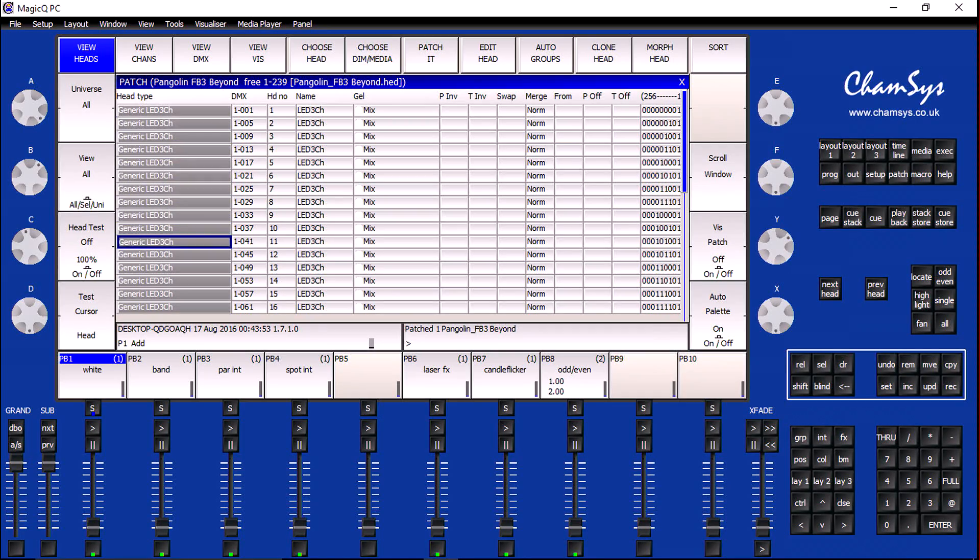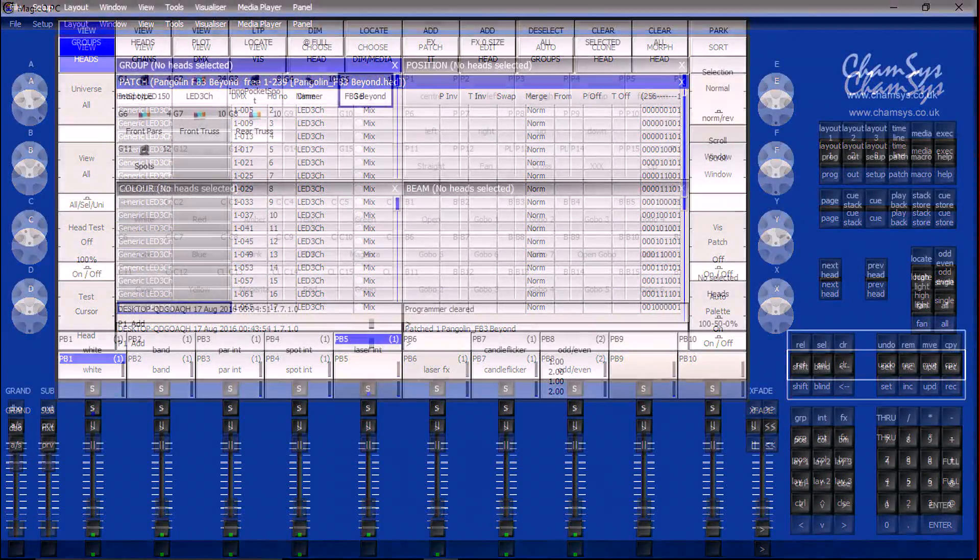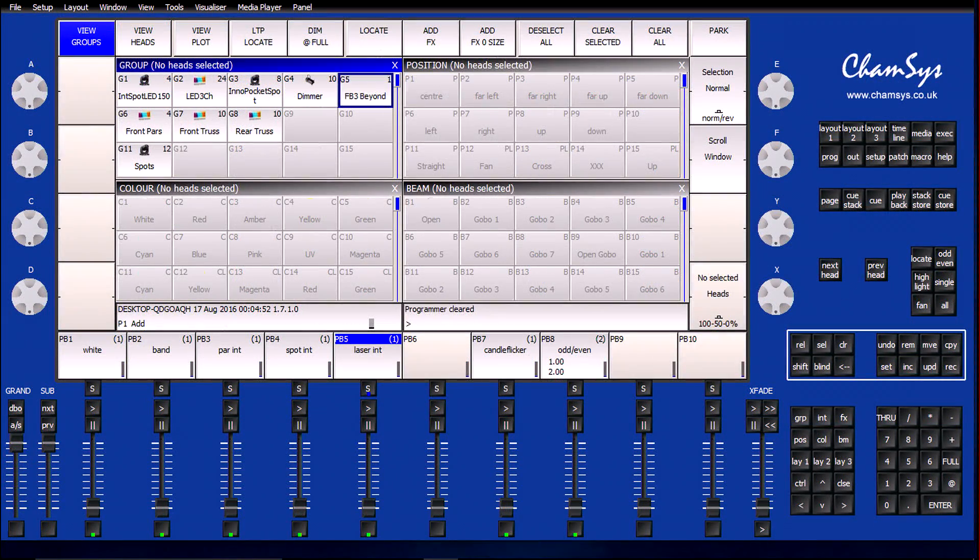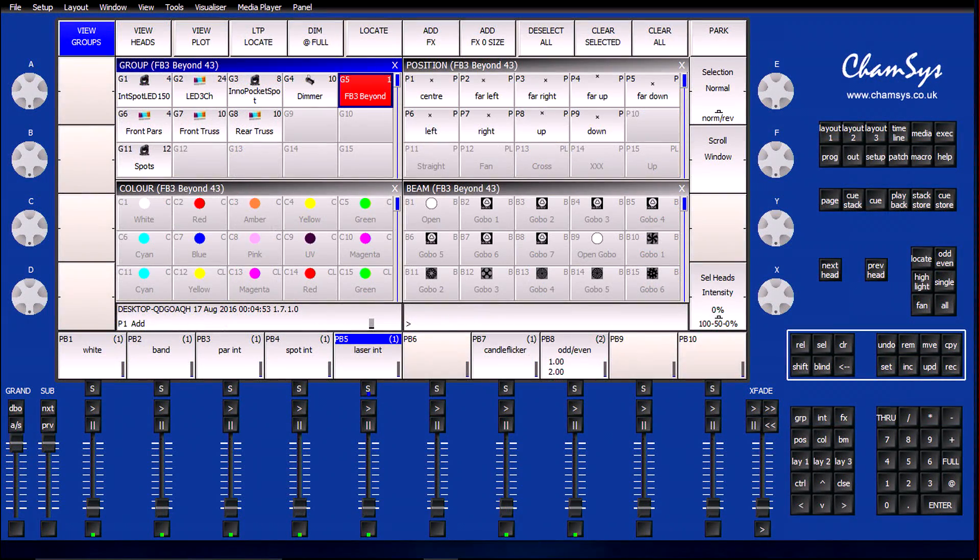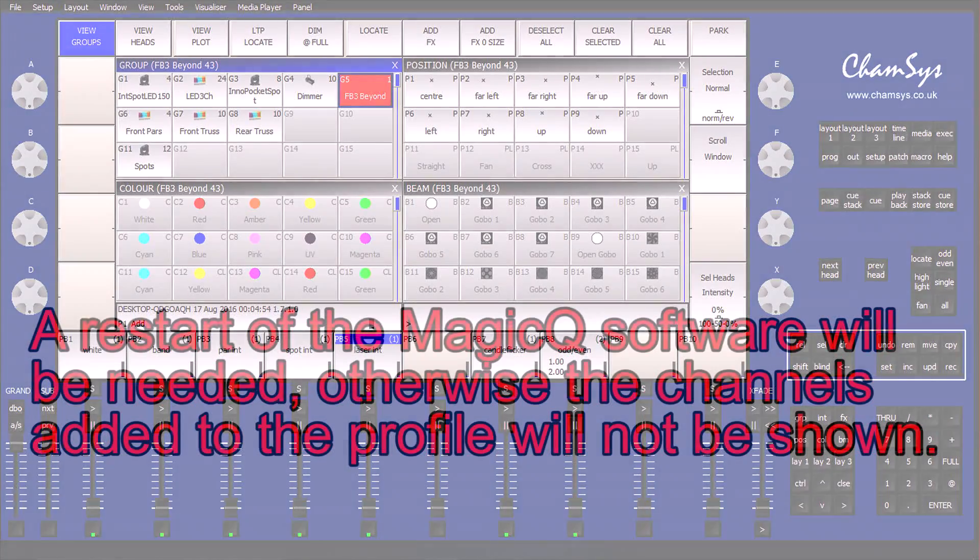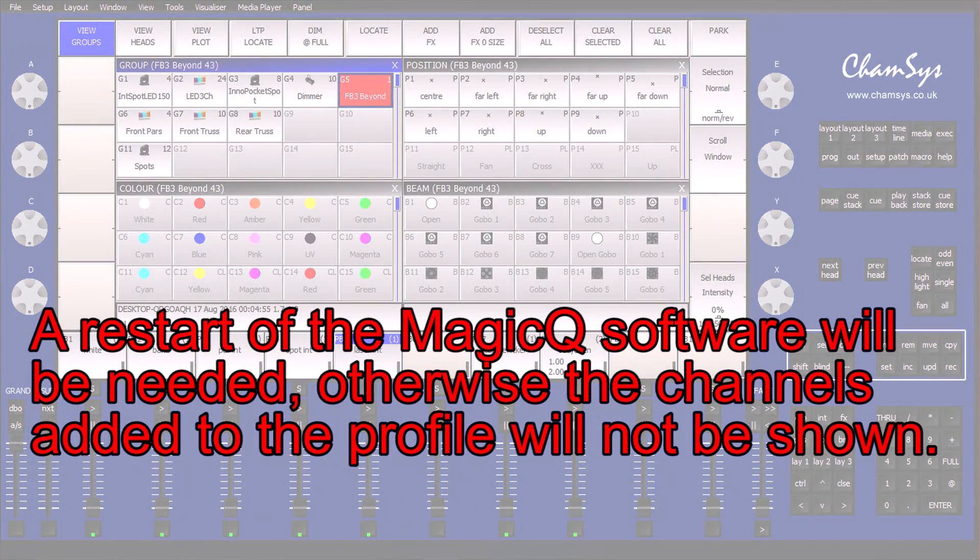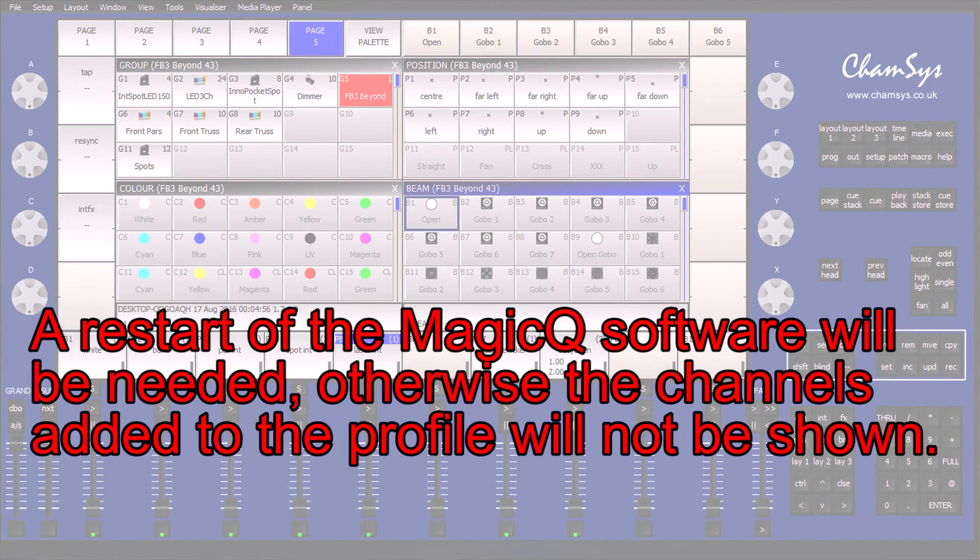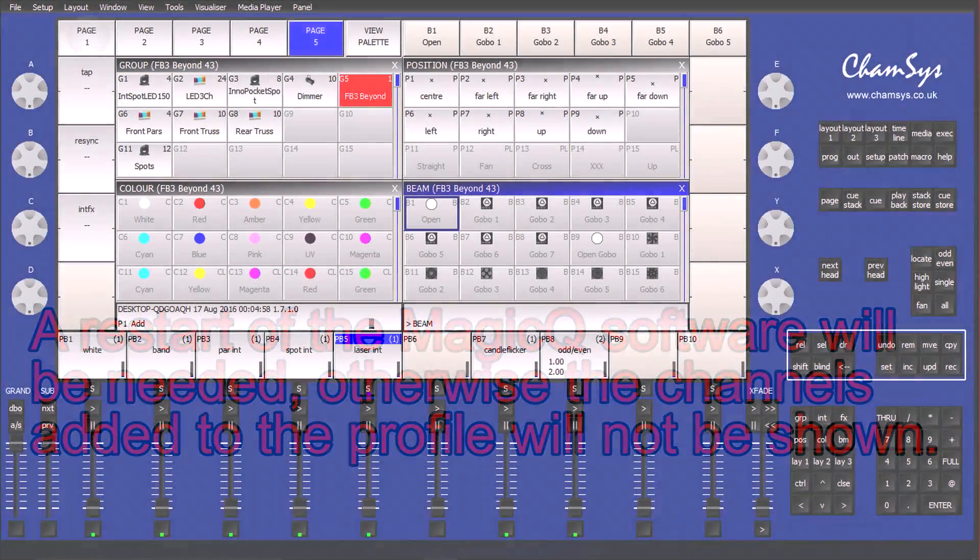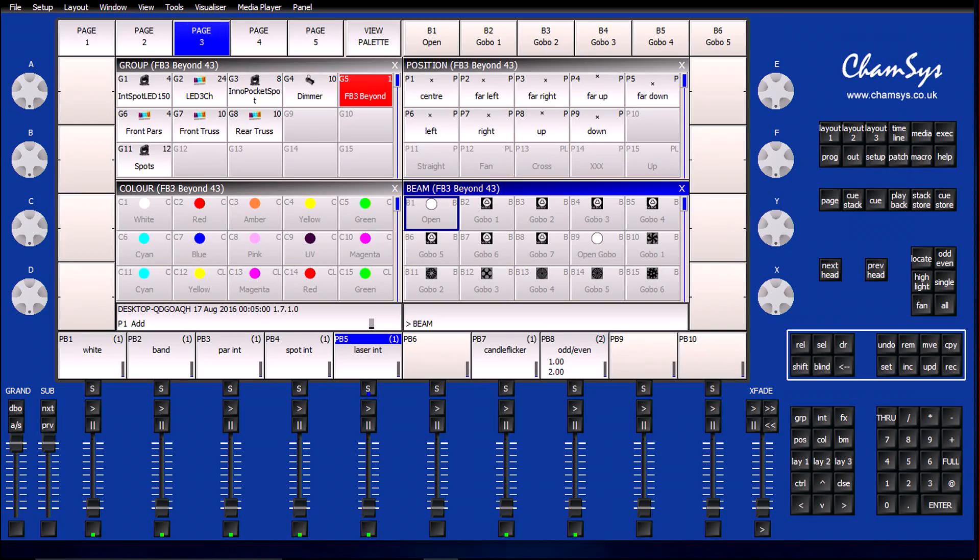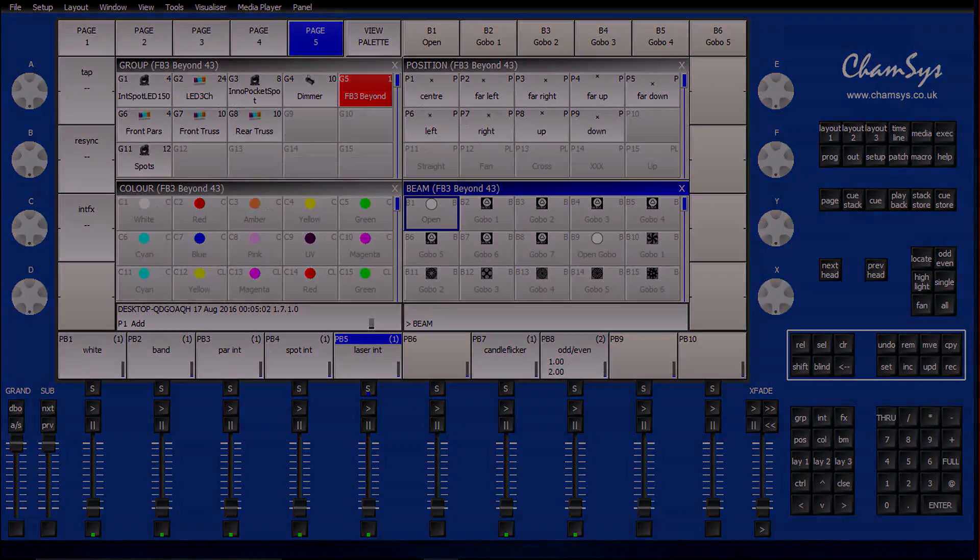If I go over to my layout 1, I can see that the FB3 is available in my groups palette. Now I can start to set options and configure my punt page with any additional laser cues I want to use.